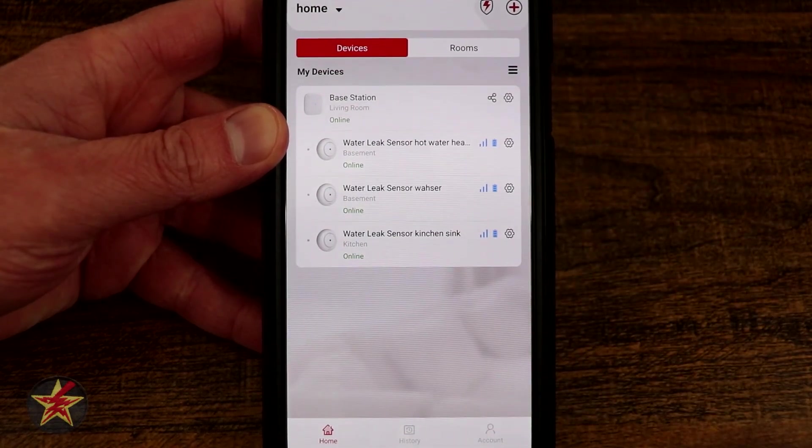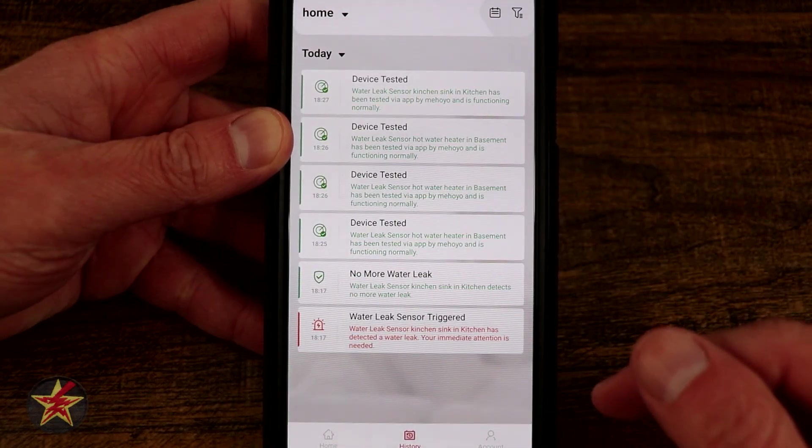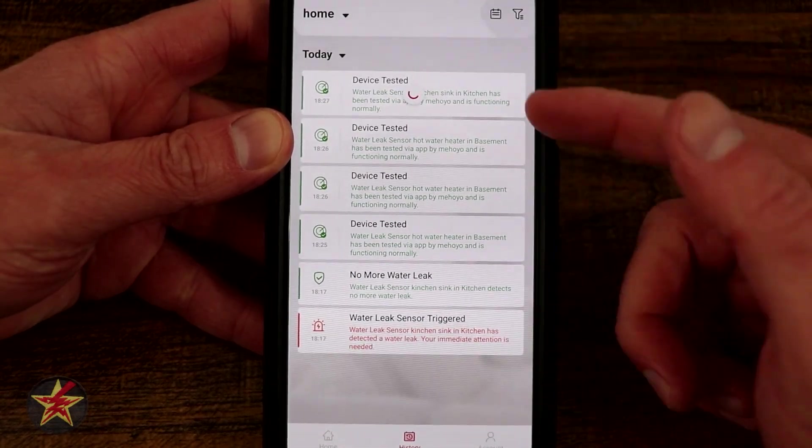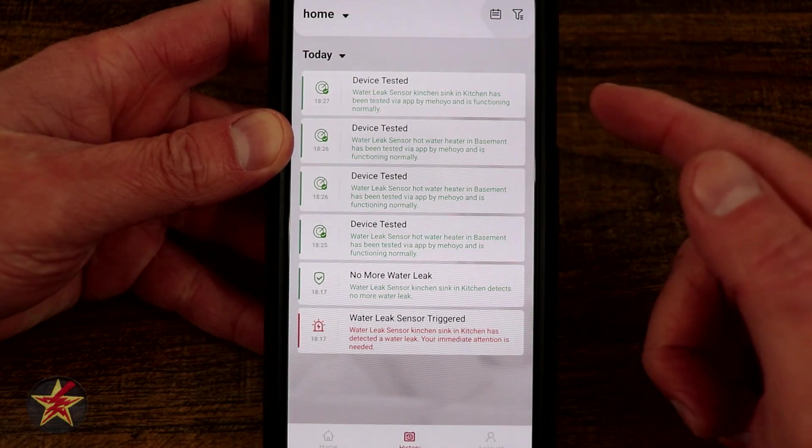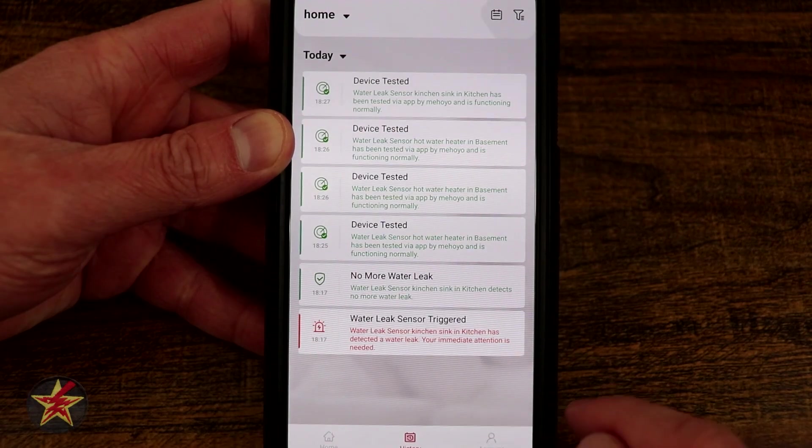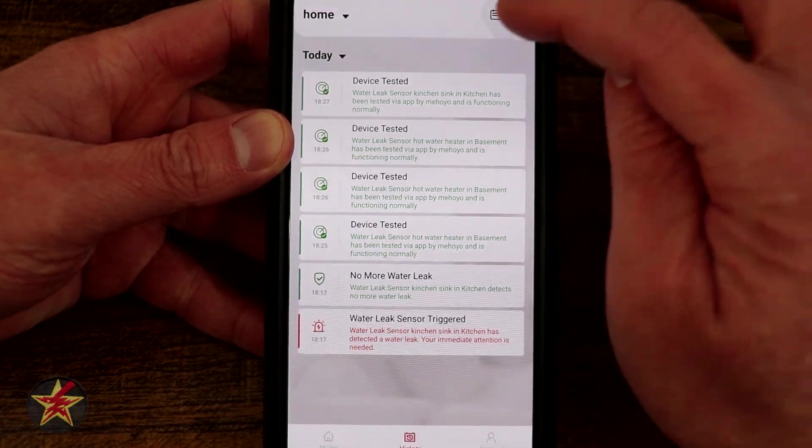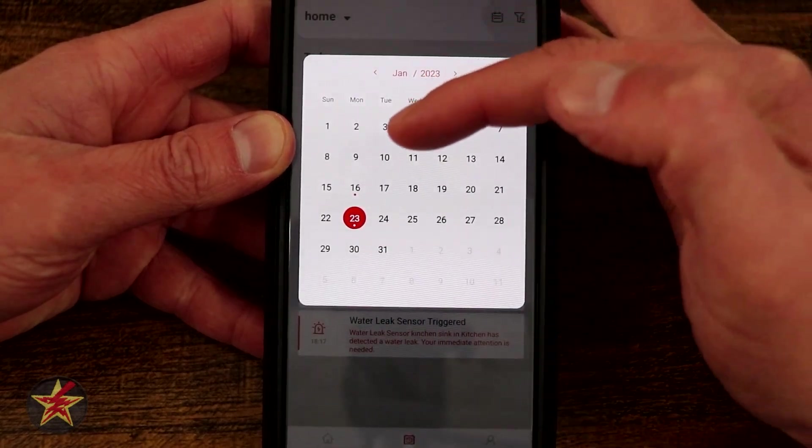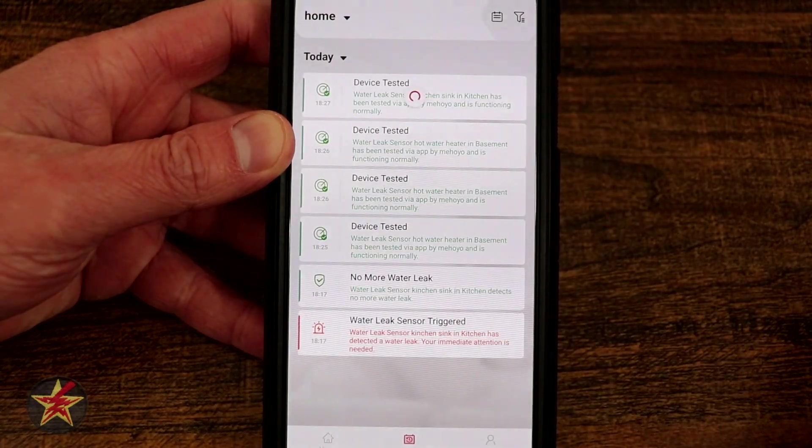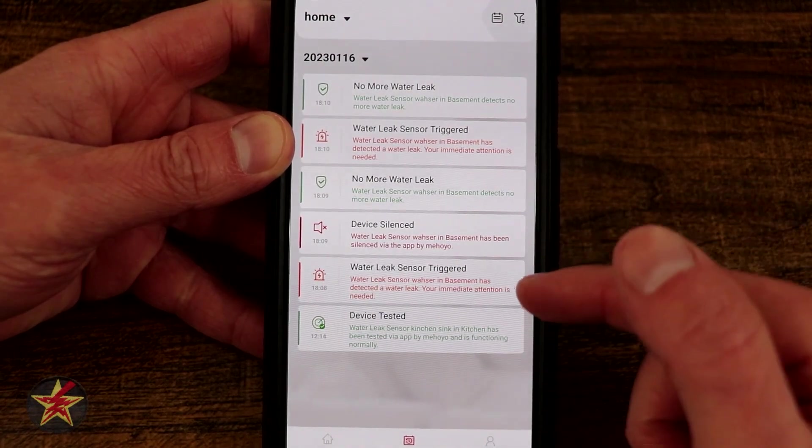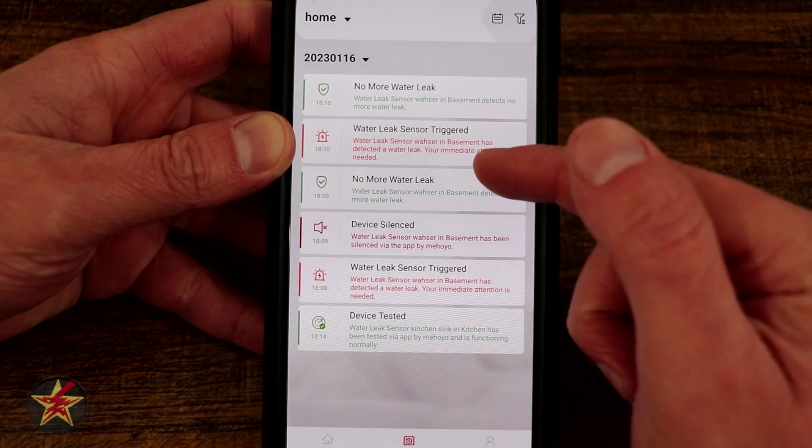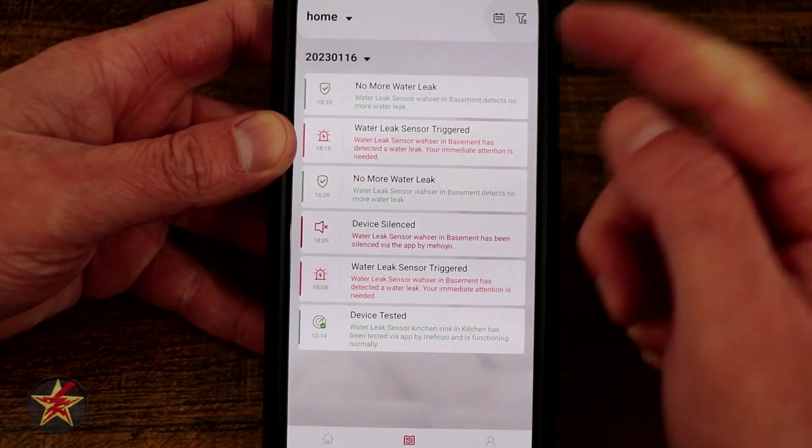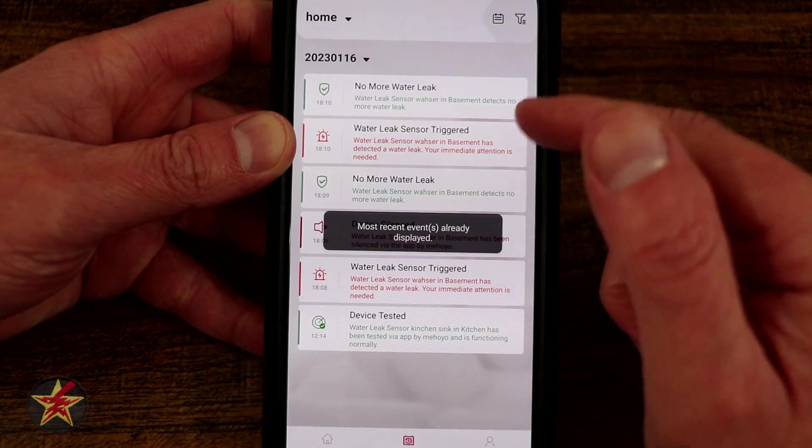Now that's all under our home icon right there. If we come over to history this will show you a history of what has happened. So right here you can see device test, device test, and it lets you know which one was tested. And then right here water leak was triggered. And we can come up to our calendar icon right there and you'll notice if there's a red dot that indicates when something happened. So in this case tested, there was a leak, I silenced the device, no more leaks, put it back in place and it triggered again, but then I turned it off and there were no more leaks.